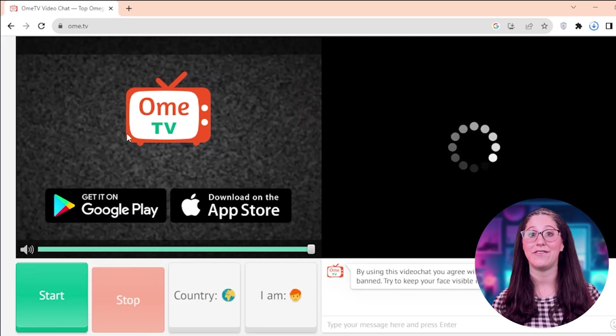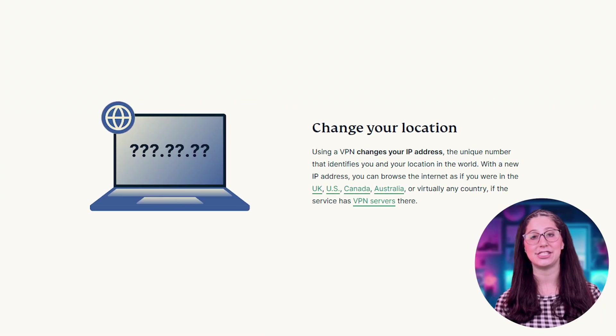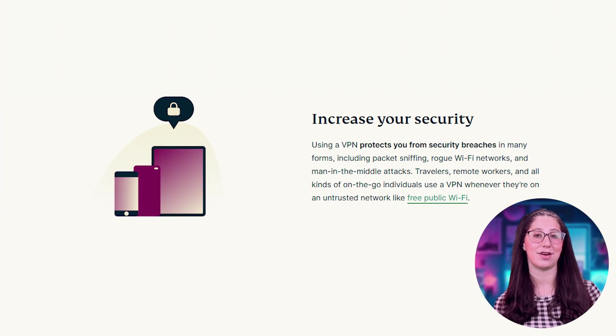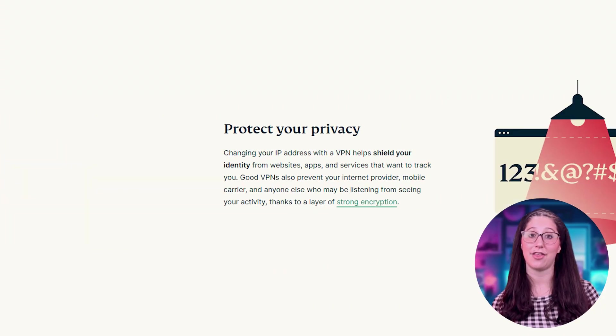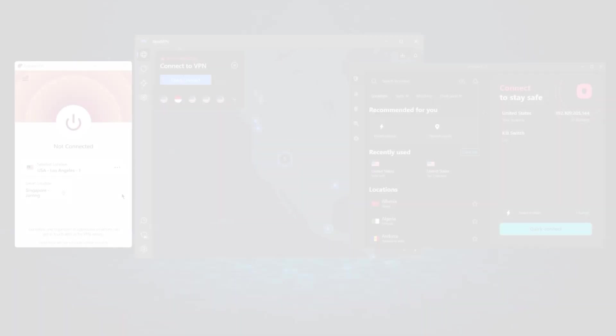And as you can see, I now have full access to OmeTV. One thing to know, however, is that not all VPNs are created equal, as some of them have a limited number of servers, and others try to sell your information. That's why I made a list of my top three VPN picks in order to help you make a more informed decision and pick a service that best fits your situation.